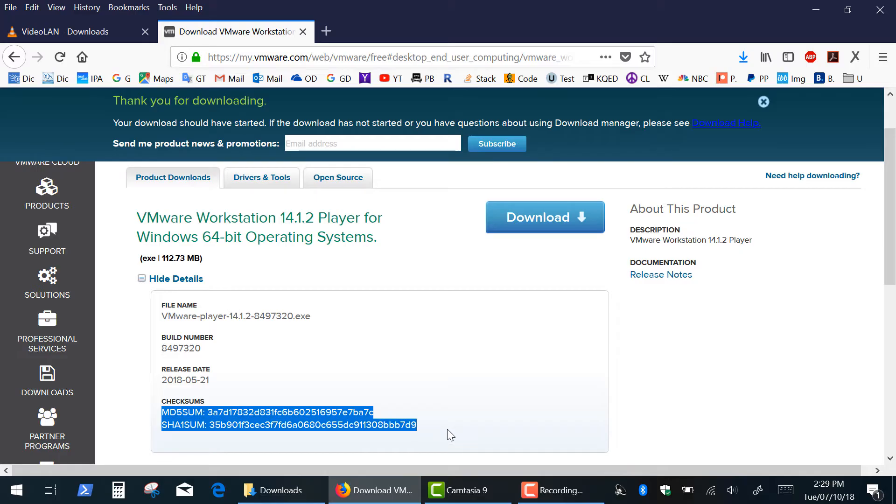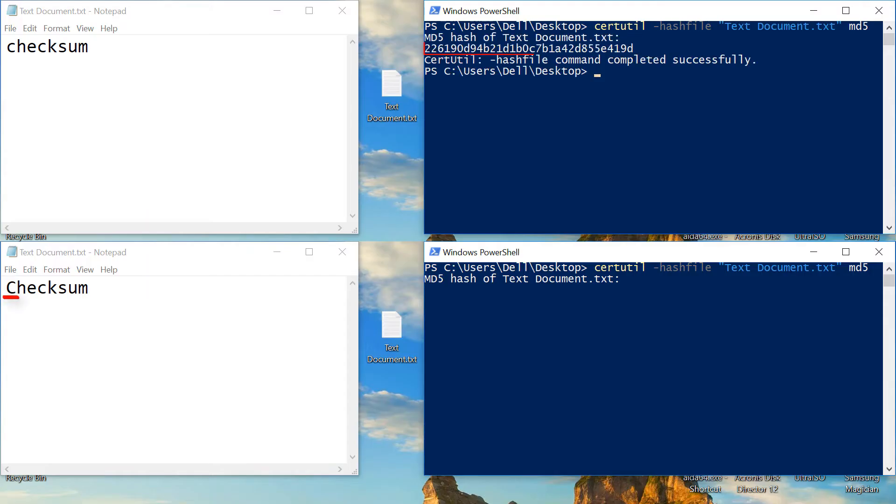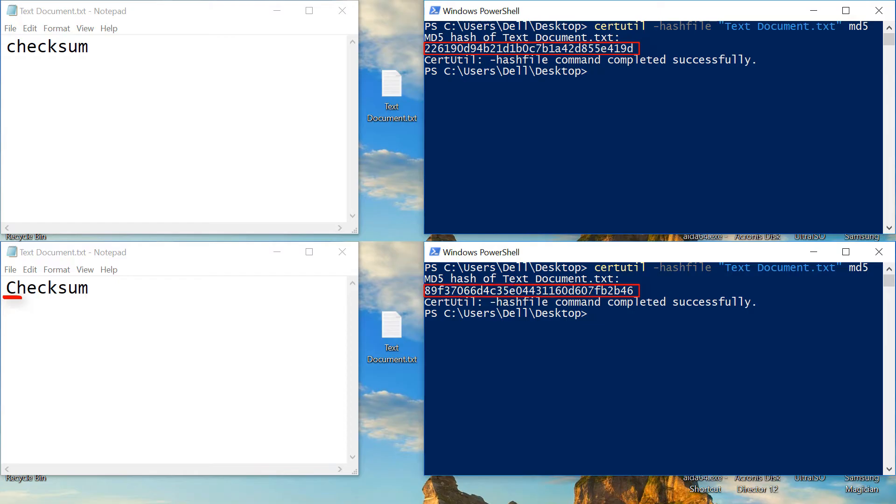Checksums are used not only to ensure a corrupt free transmission, but also to ensure that the file has not been modified or tampered with, because even a tiny change made to the file will result in a completely different checksum value.